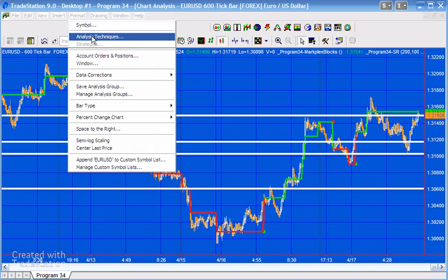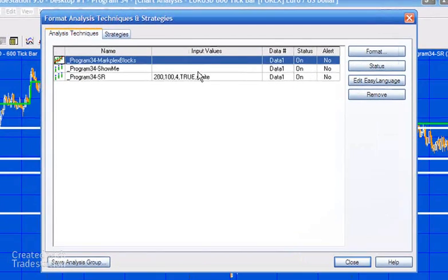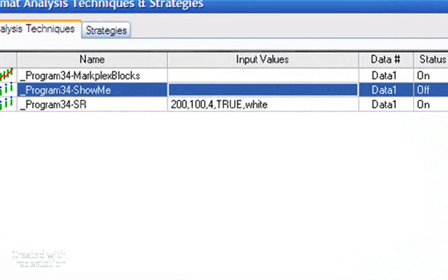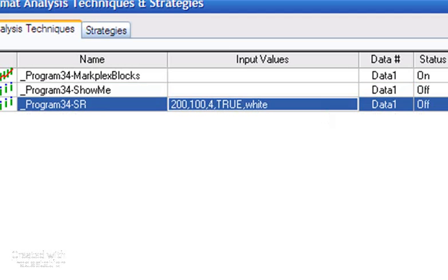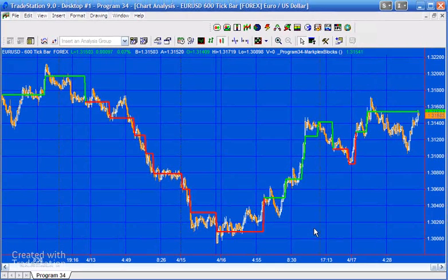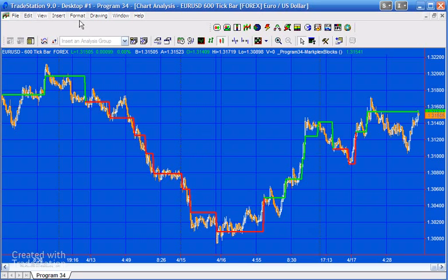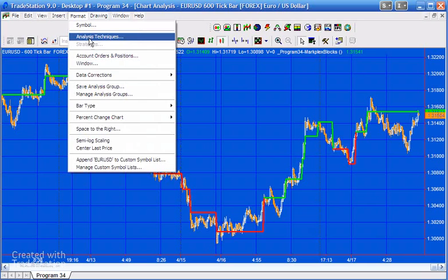I've got all three studies applied to this chart at the moment. I'm just going to turn off the show me studies so you can just see the indicator. If you want to know the exact way the program works, the source code is unprotected — you can look at the calculation within the program. This is the indicator; now let's look at the first show me study.